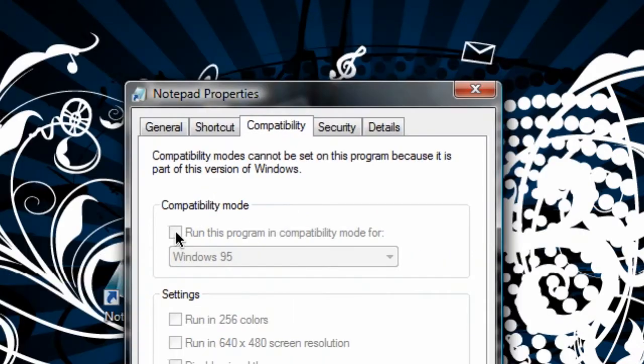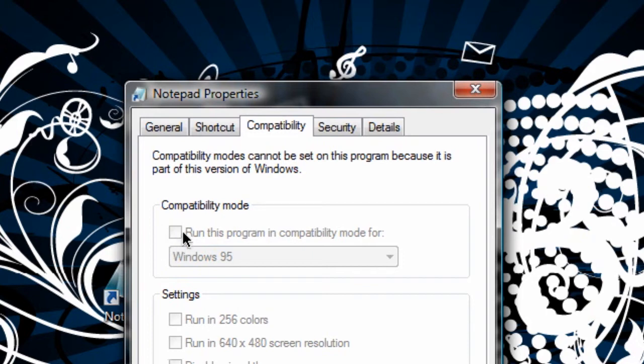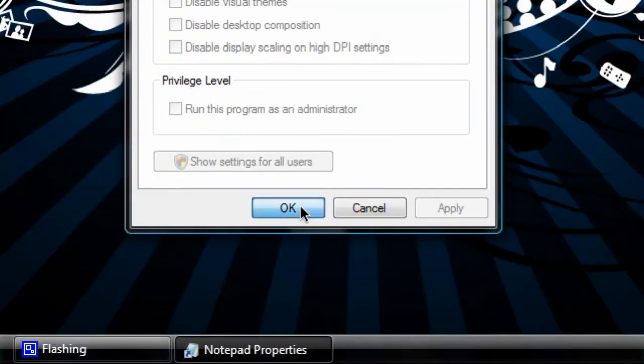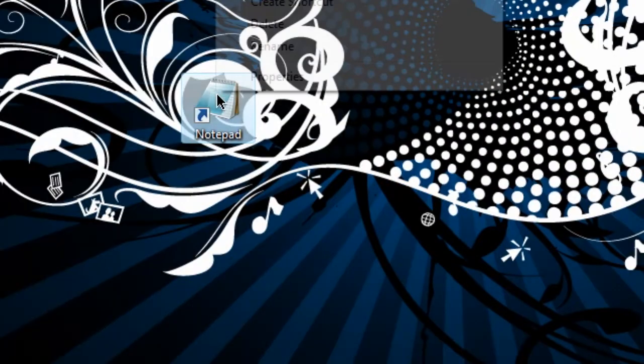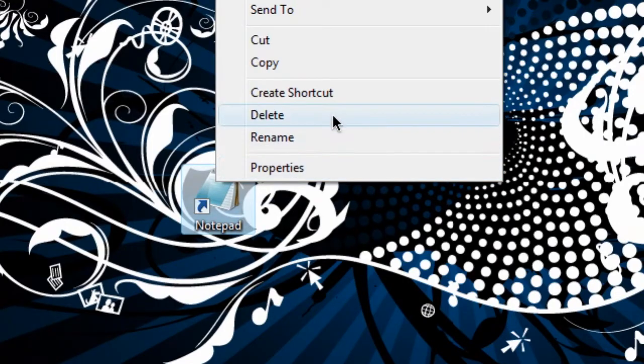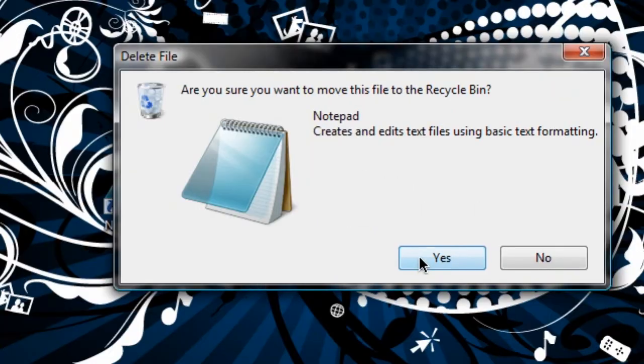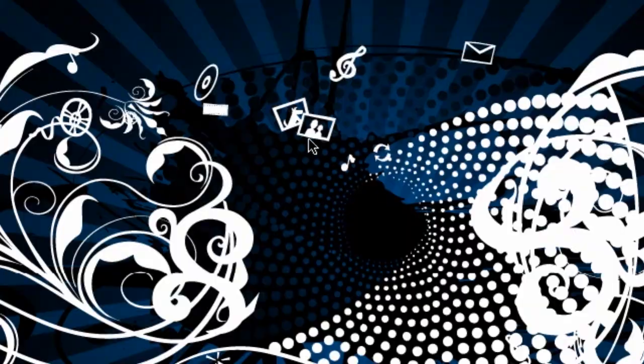It'll say do you want to run the program in compatibility mode? If this program will allow you to, this box won't be grayed out and you can actually check that box and select from the list which one you want to run in compatibility mode. Obviously Notepad does not have a compatibility mode.